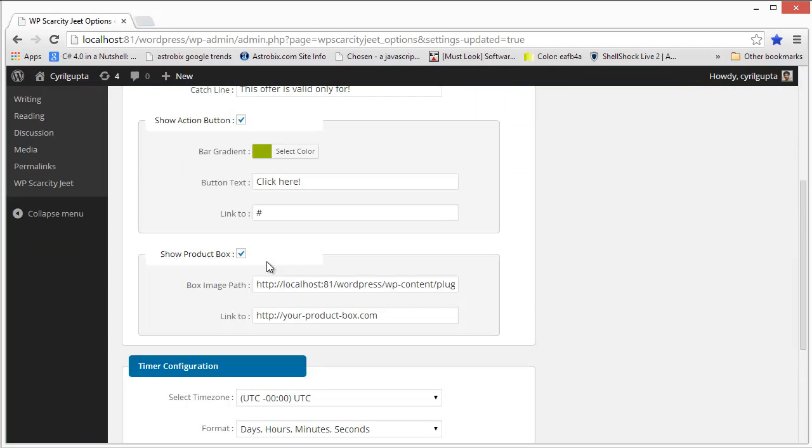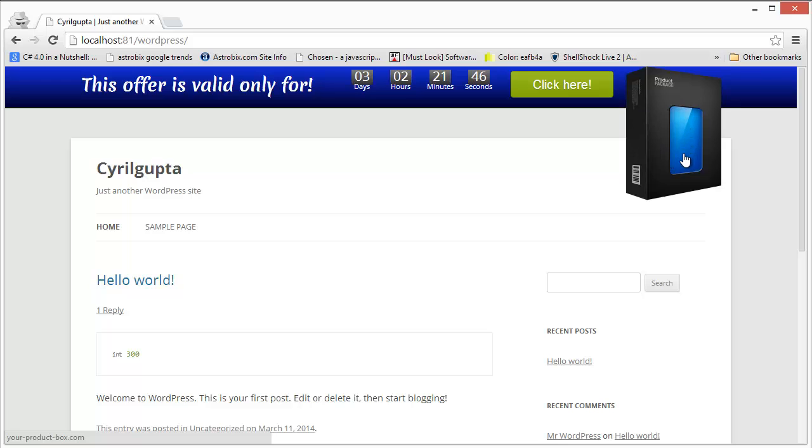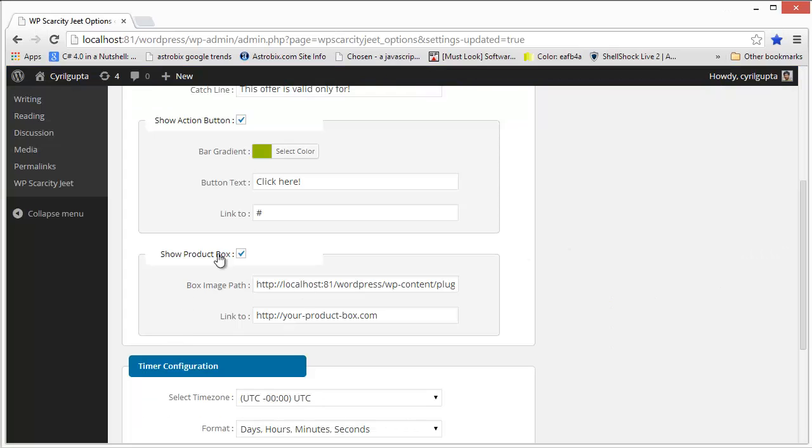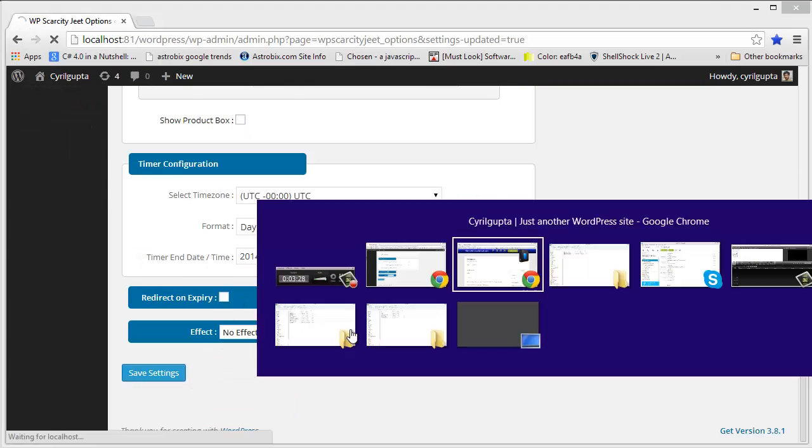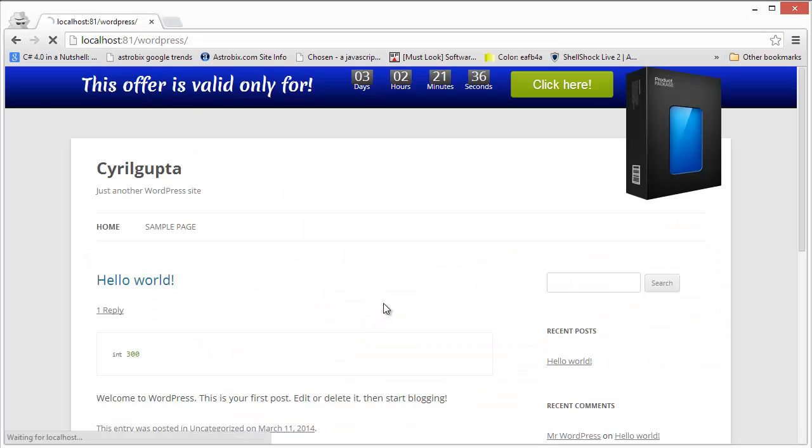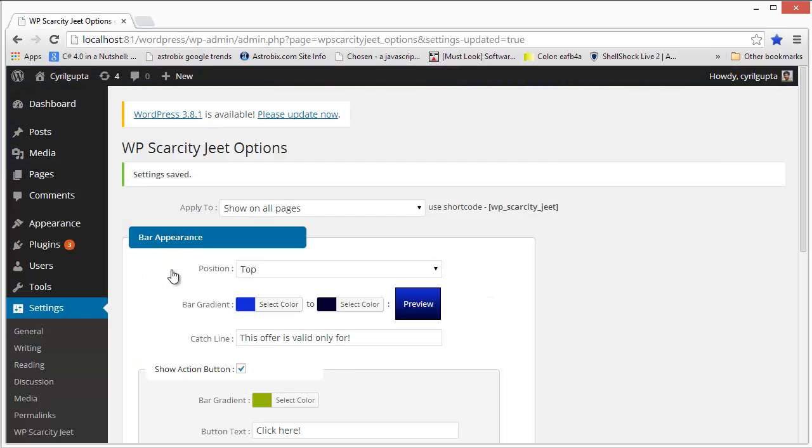Then you can actually show an image on WP Scarcity Jeet. It can be a product box, it can be a graphic, it can be a cartoon, it can be anything. Right now I have an empty product image over here, but you can show anything you want or you can choose to not show anything if you want. Right now I have selected to hide it, so it will go away.